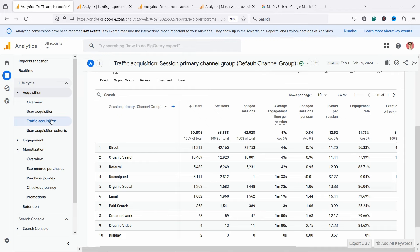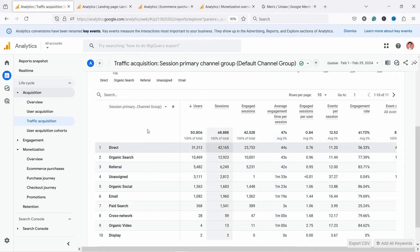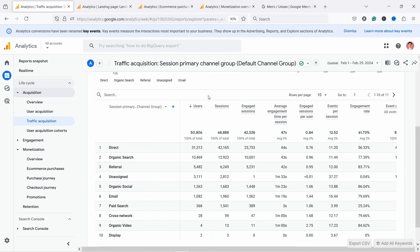For example, here's the acquisition report in GA4 and you can see that on the left you have dimensions and on the right you have the metrics, which are all numeric. You can clearly see that dimensions are the 'what you're measuring' and metrics are the 'how many or how much' part of your data.